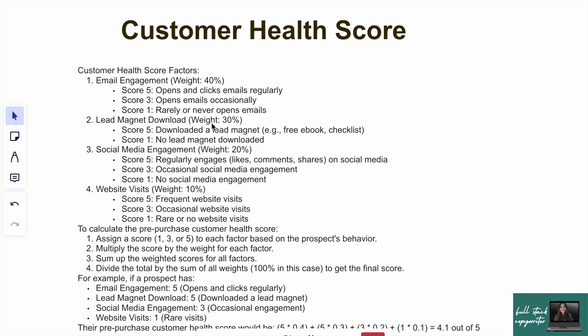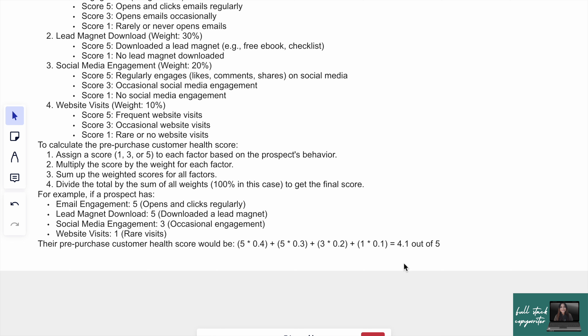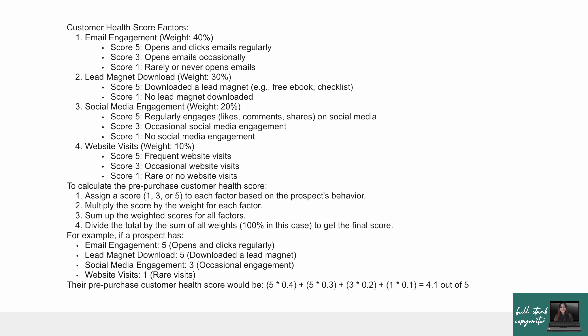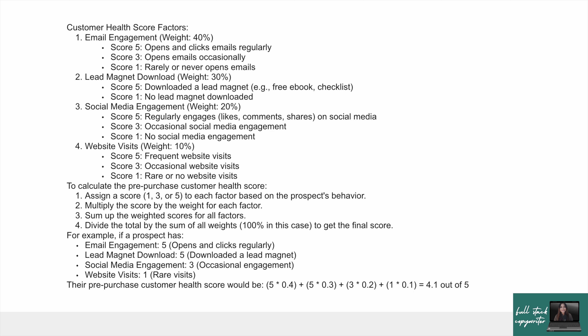Lead magnet download, social media engagement, and website visits are my four key metrics. Using these, I calculate a customer's score — for example, 4.1 out of 5. You can pause the video and write down your key metrics. If you're unsure, ask ChatGPT what important metrics exist in your field — it'll tell you. Then log all interactions with your service in Google Sheets or Excel, with columns for email, lead, social, and website, and rows for each customer.